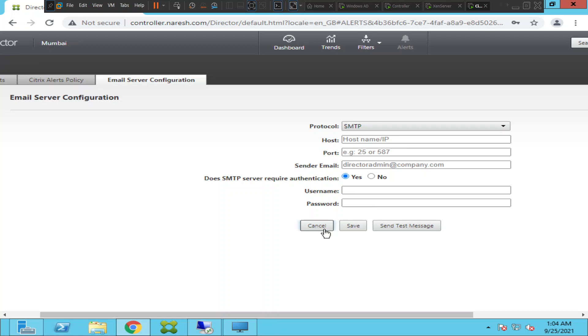This is how you can configure email server configuration for your Citrix environment. This will be really helpful actually because you can be really proactive - you need not log into the console and you get the alerts all the time in your mailbox and based upon that you can take action immediately.